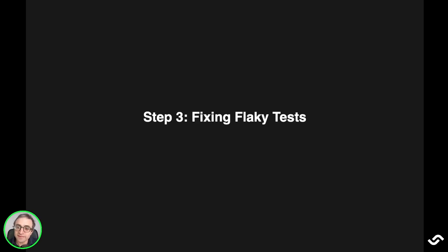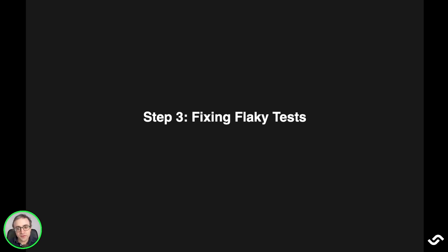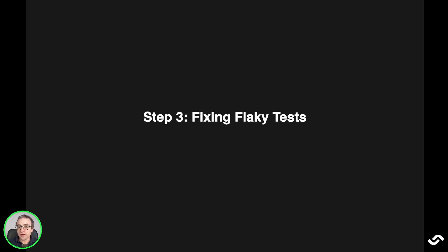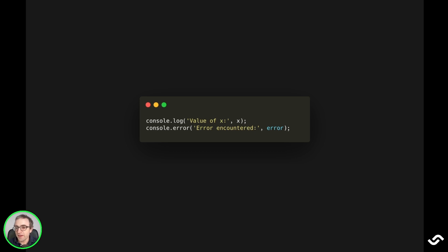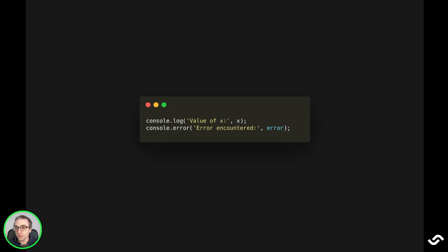After driving flaky tests out in the open, we need to start fixing them. If the issue is clear, you can fix them on the spot. But most of the cases, you will need more information. That means adding debugging information into your test to see what's going on. We should start by capturing as much information as possible about the issues. Sometimes even adding something as simple as console commands is enough to log and to realize what's going on.